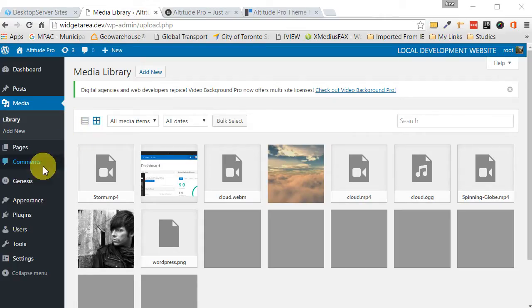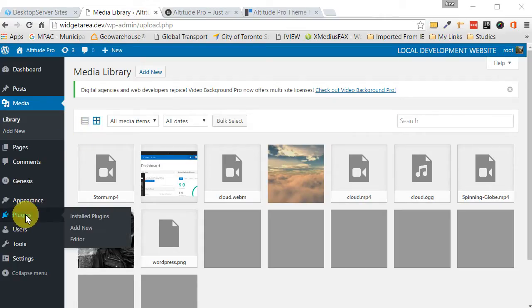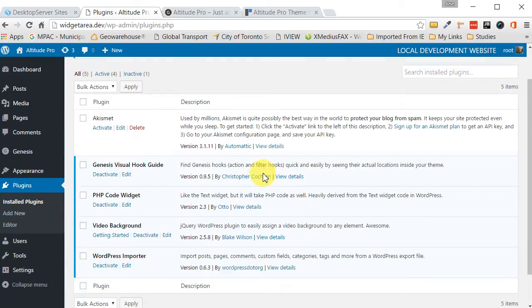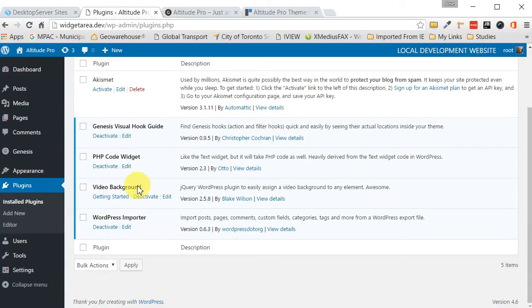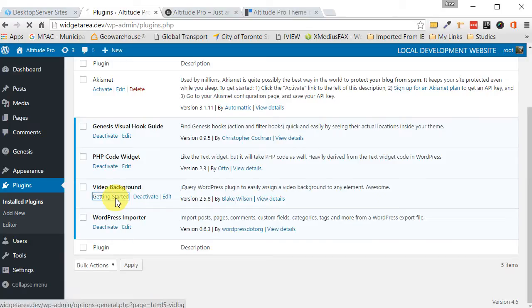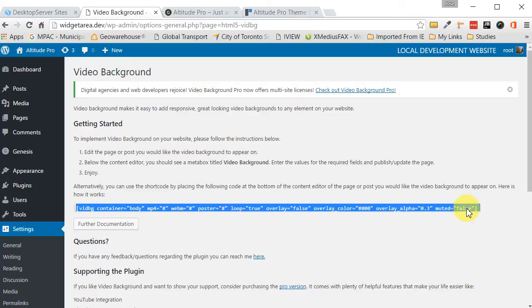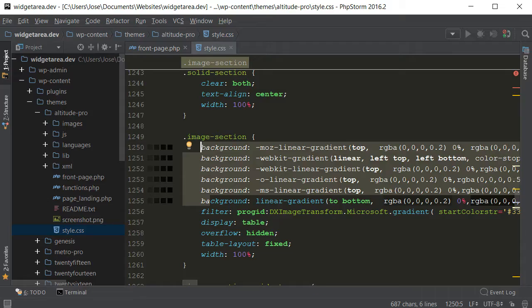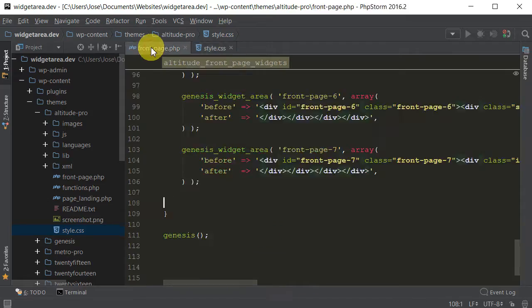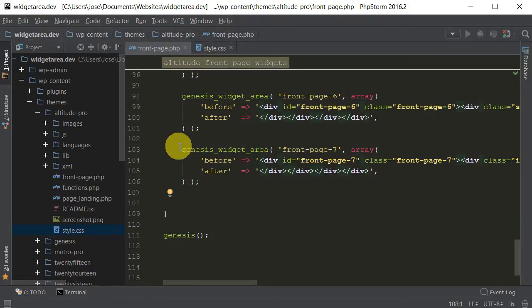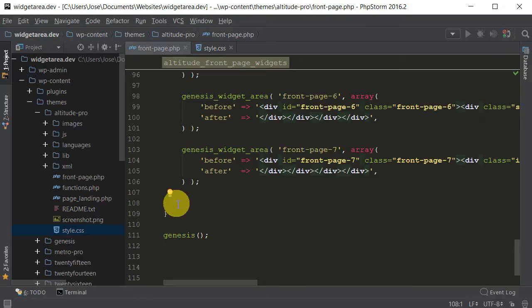So once you've done that, I want you to go back to your plugins page, go to where it says Video Background, and click on this word where it says Getting Started. Now you will see here a shortcode. We need to copy that shortcode, so just go ahead and copy it. And then using your favorite text editor, go into it, and then go to the frontpage.php page.